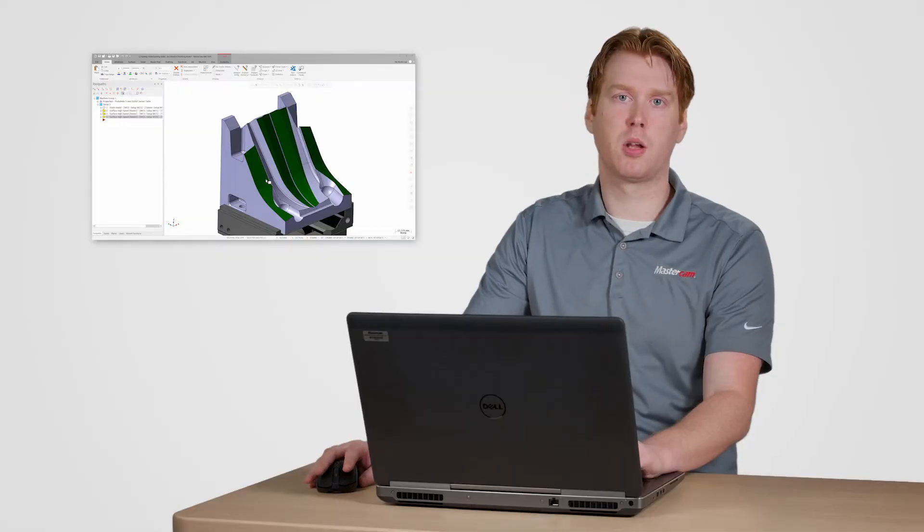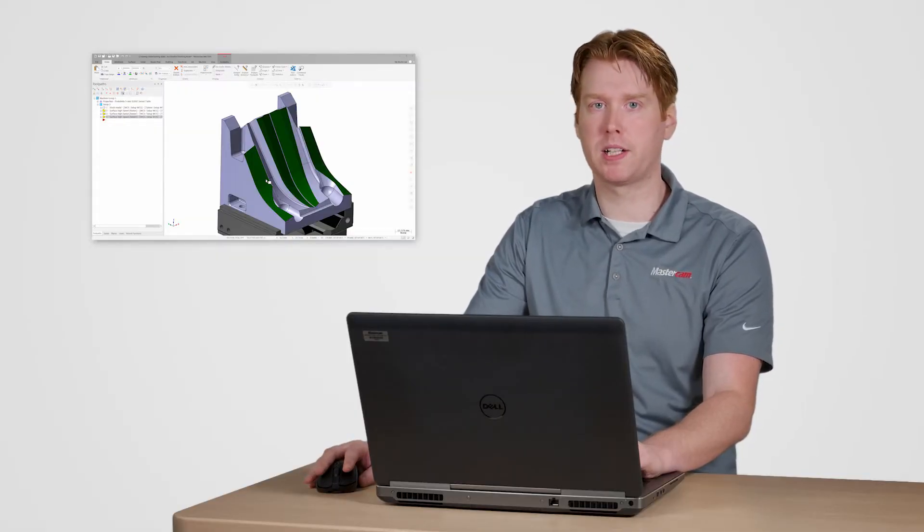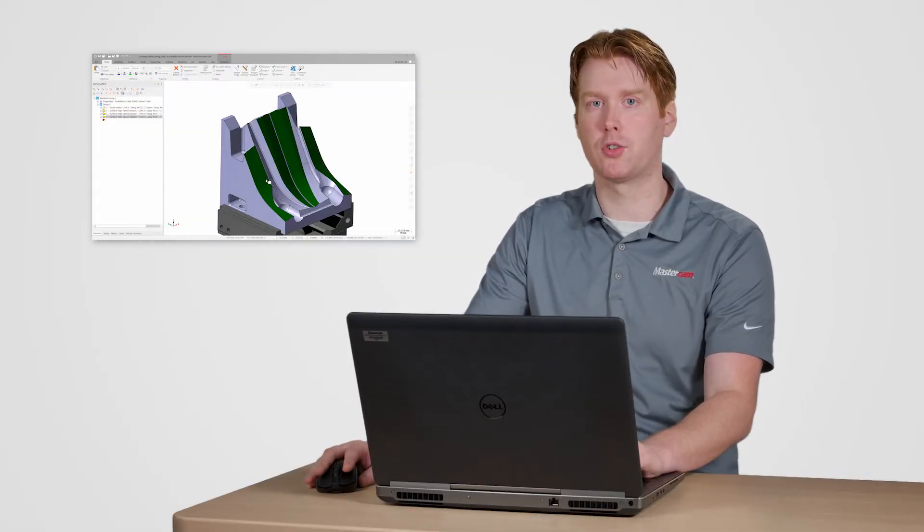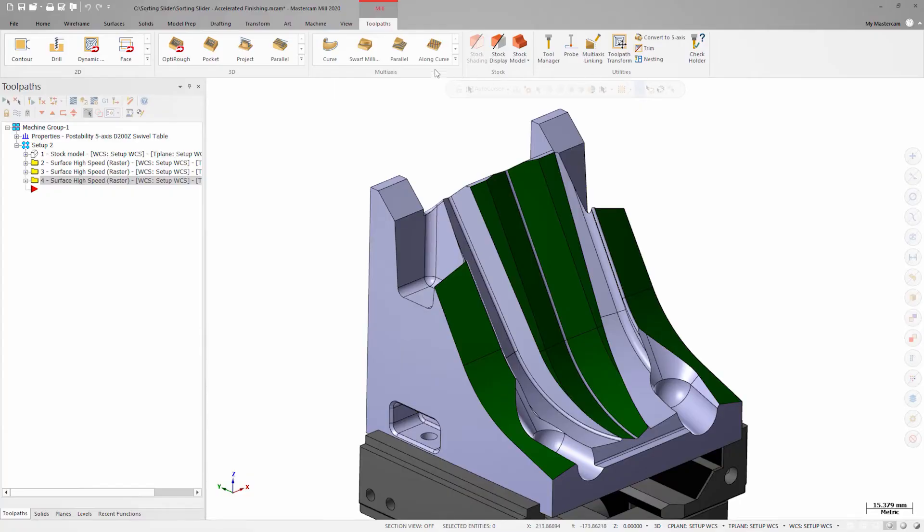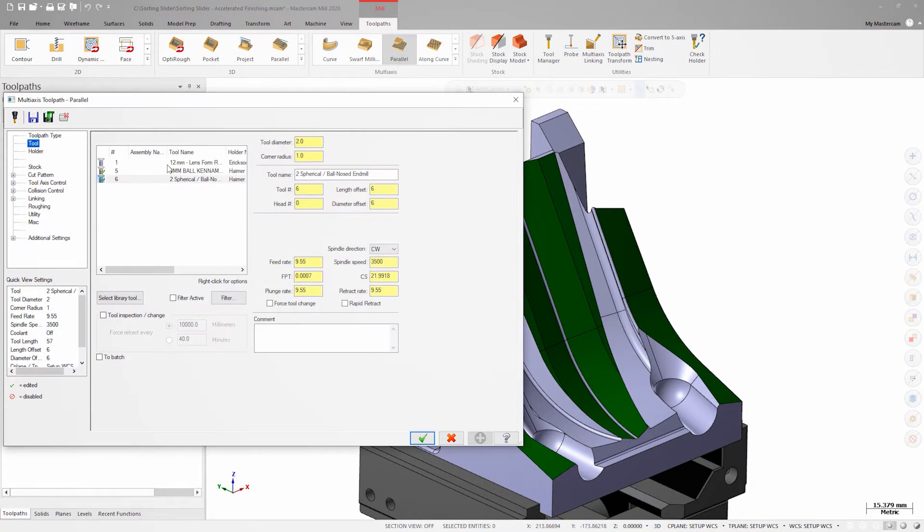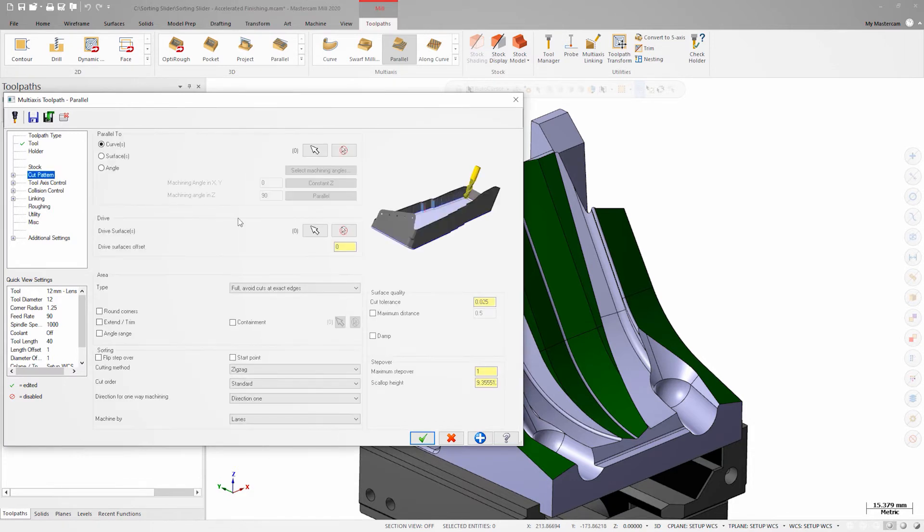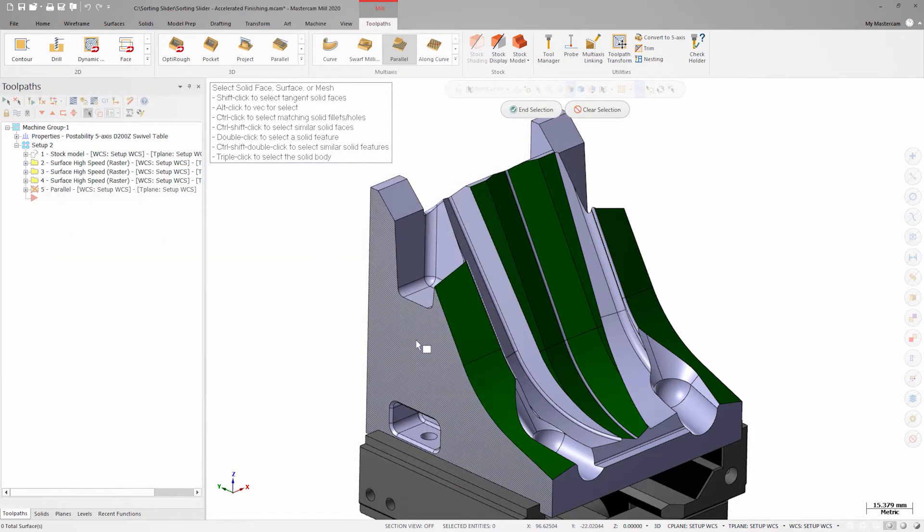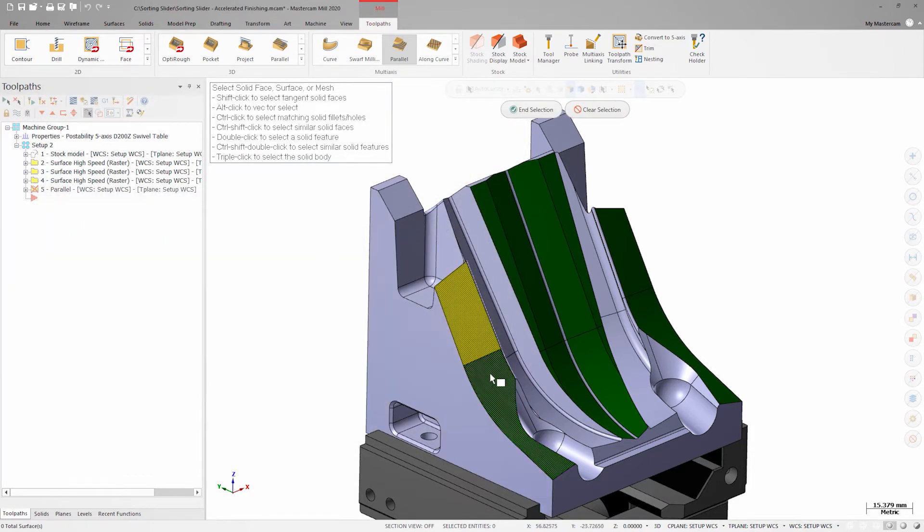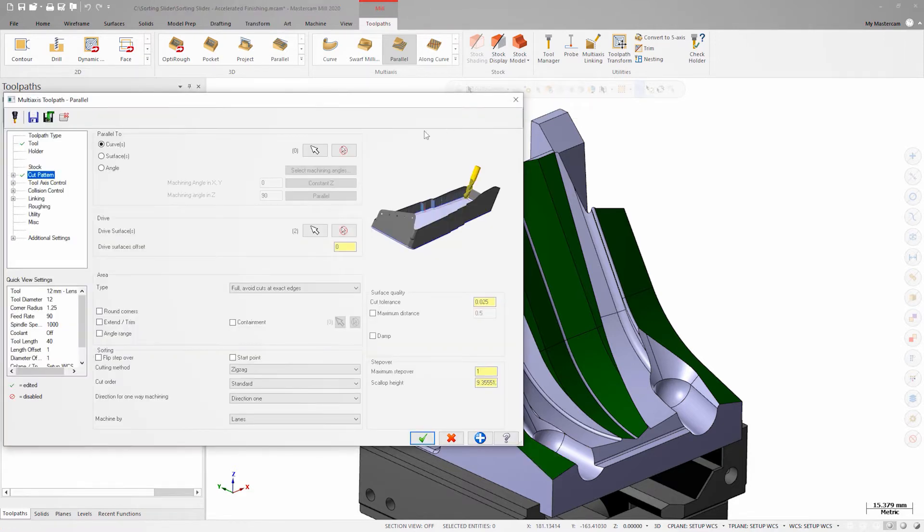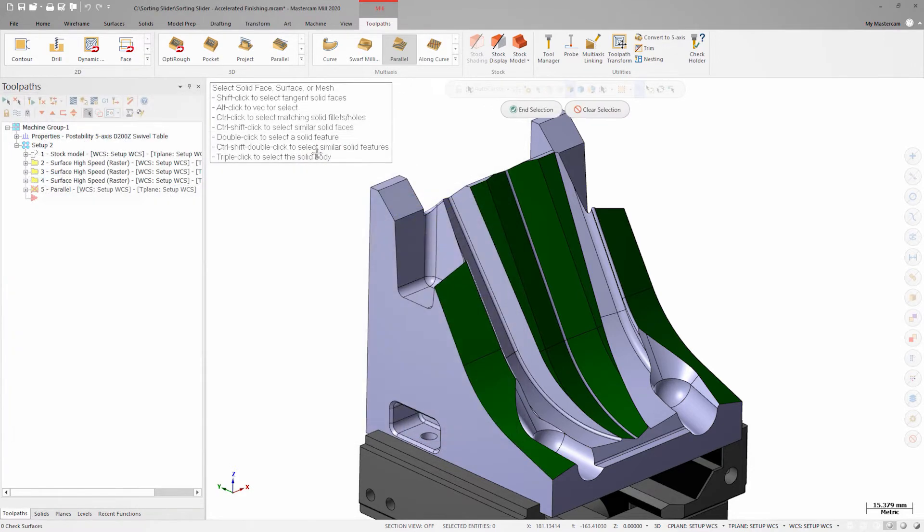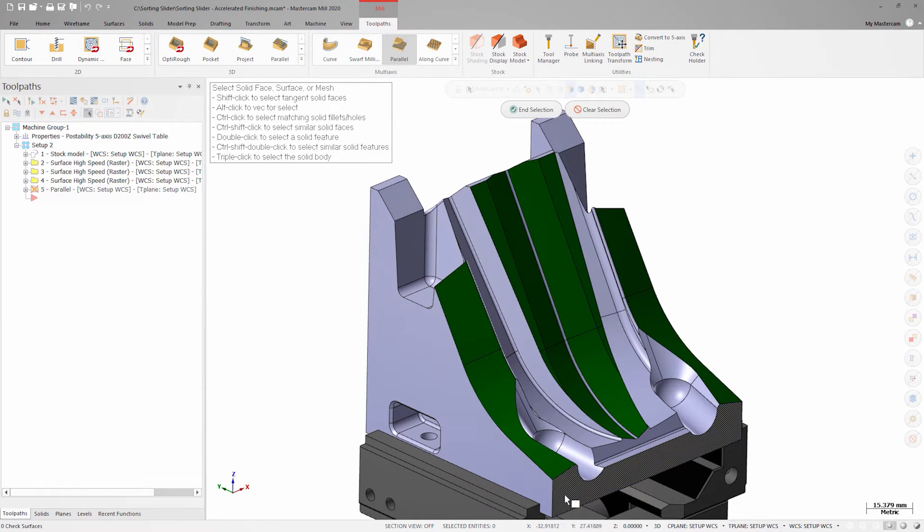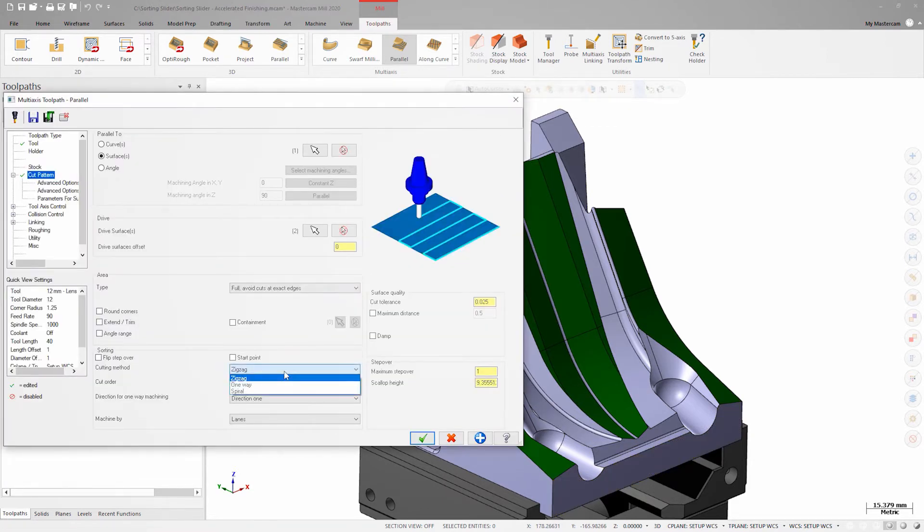To start I'll machine the side faces with a basic parallel five axis tool path. I'll select these surfaces as the drive geometry and set the passes to be parallel to the front face. To get a good finish I want to keep all the passes going in the same direction.